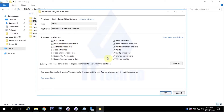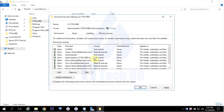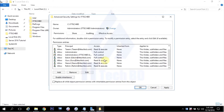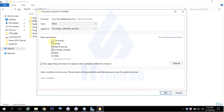Click Show Advanced Permissions — you can see user idwin now has Full Control. Reading through them one by one: Write Attributes, Write Extended Attributes, Delete, Read Permissions, Change Permissions, Take Ownership — everything can be done. Then click OK.